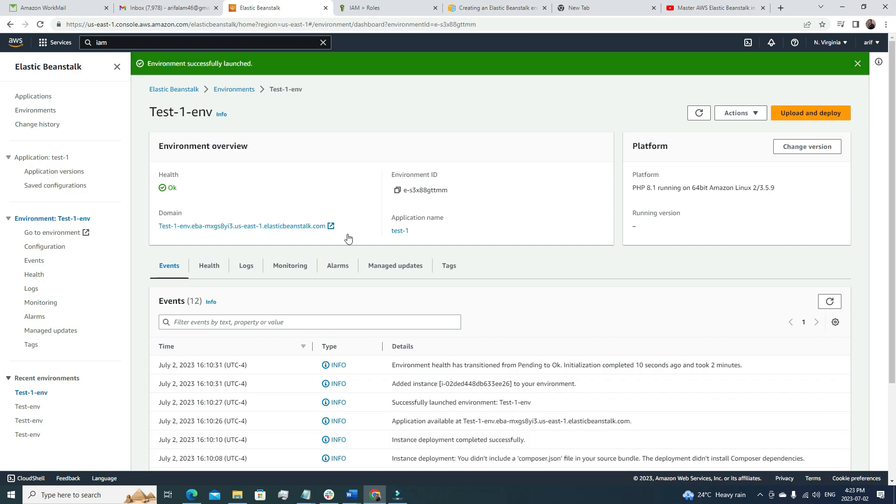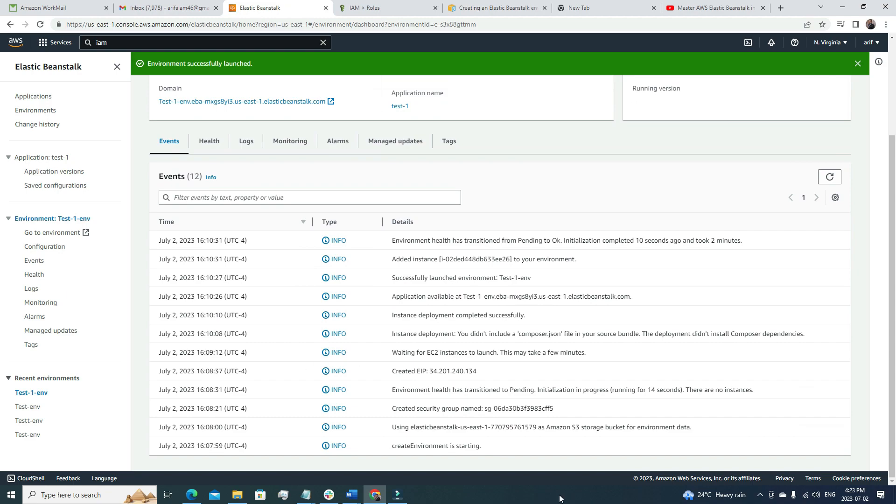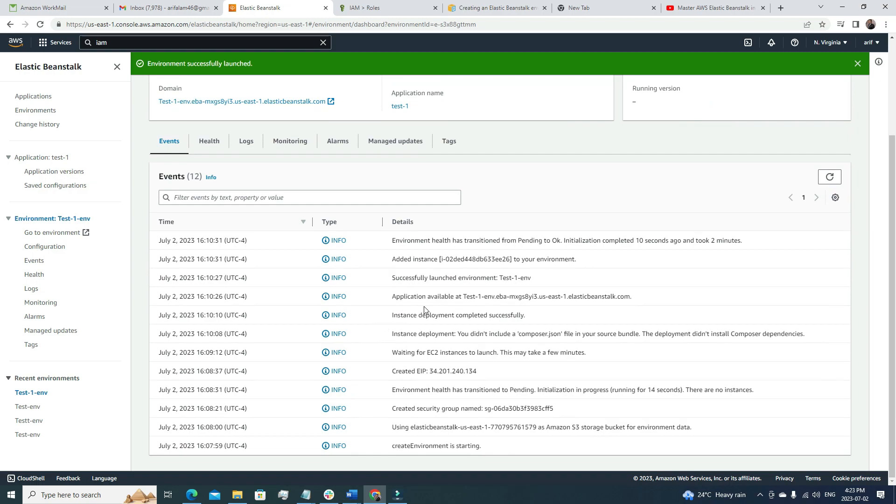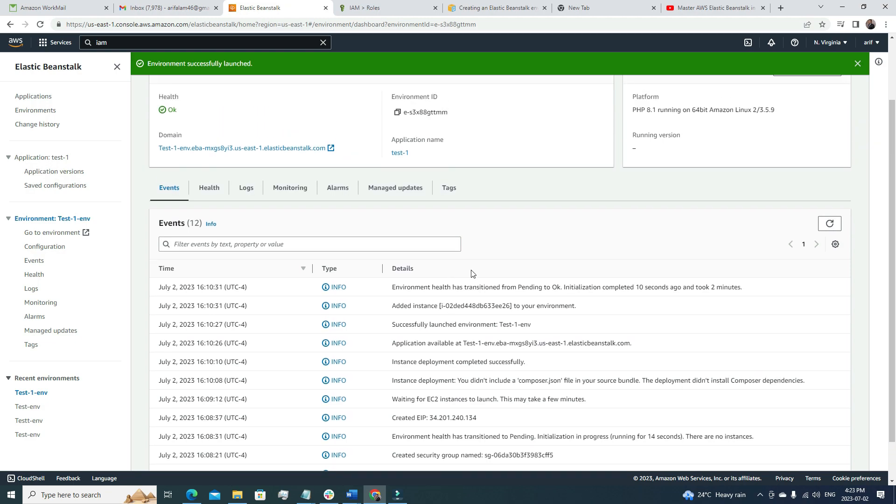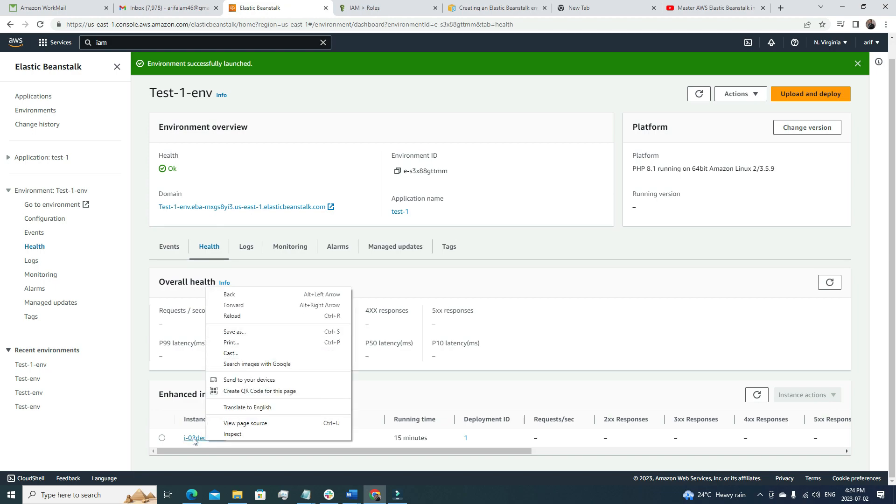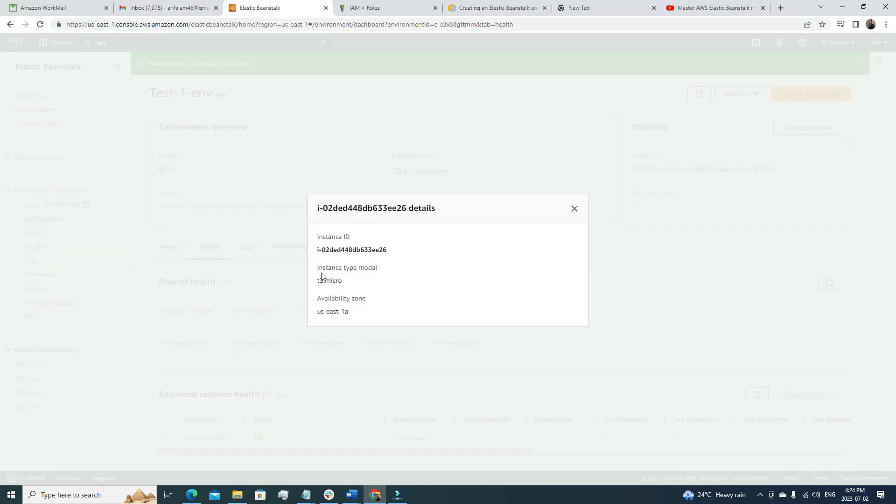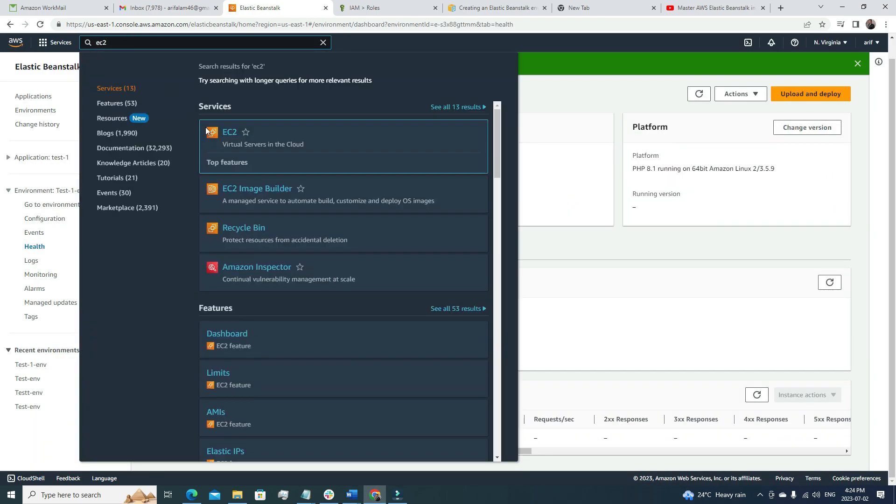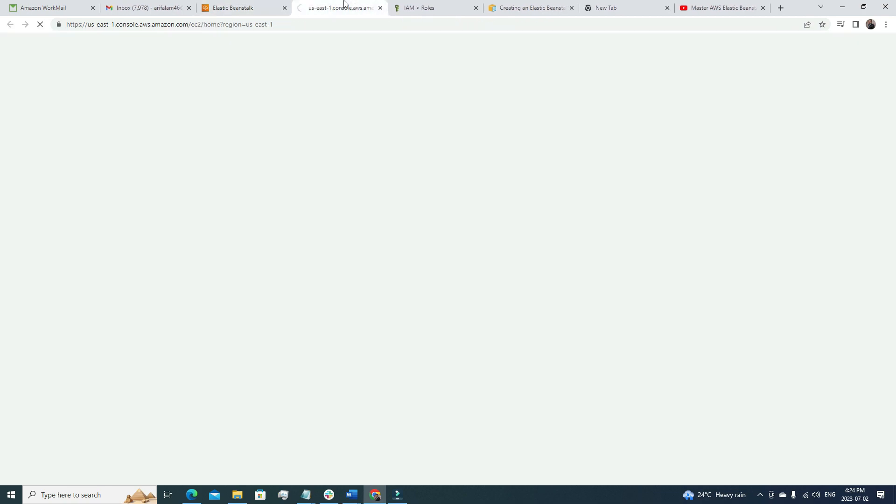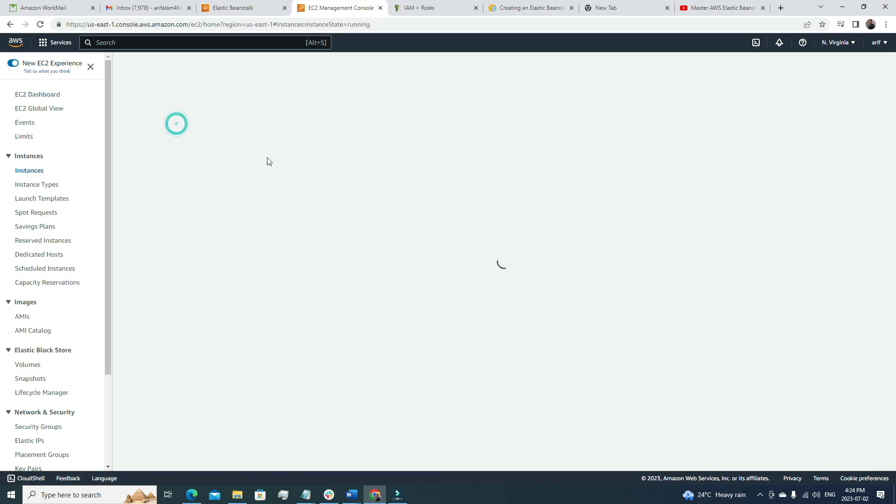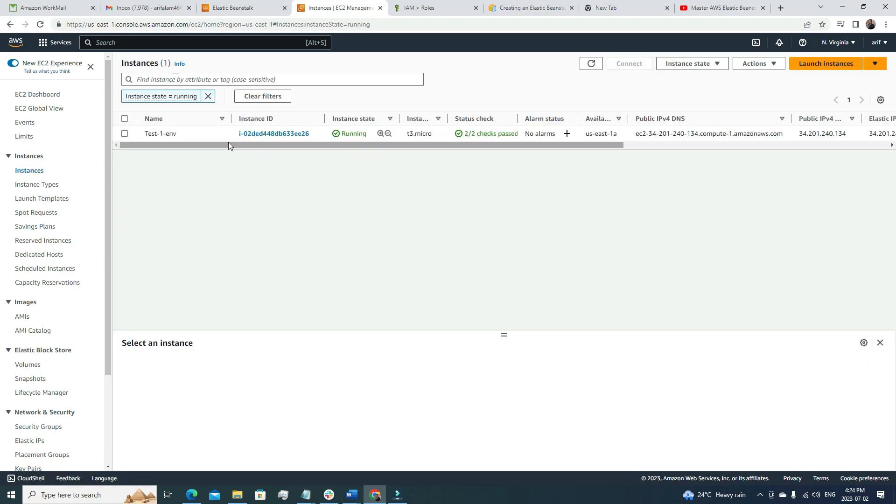If we see the events, we see multiple events happened here. The event was started, then it created some Elastic IP, then we see our application is available at this endpoint. Successfully launched environment, and instances were added. Now it's showing that the environment health has transitioned from pending to okay. That's a very good sign. If we see under Health, the status is okay. This instance, if we just want to look into it, this is the instance ID. If I go to the EC2 section, EC2 dashboard, here you see this is the same instance. At the backend, Elastic Beanstalk has created everything for us. It's a pretty cool and very powerful service.